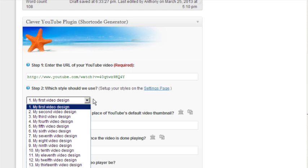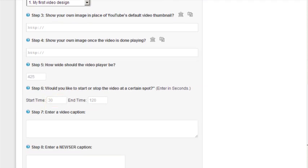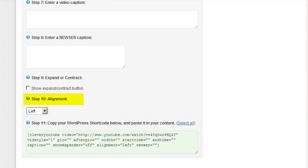The rest of the features in the metabox allow you to control other aspects of the video like the start time and end time, as well as the video caption, page alignment, and a few other options. But for now, all you really need to get started is the YouTube URL.